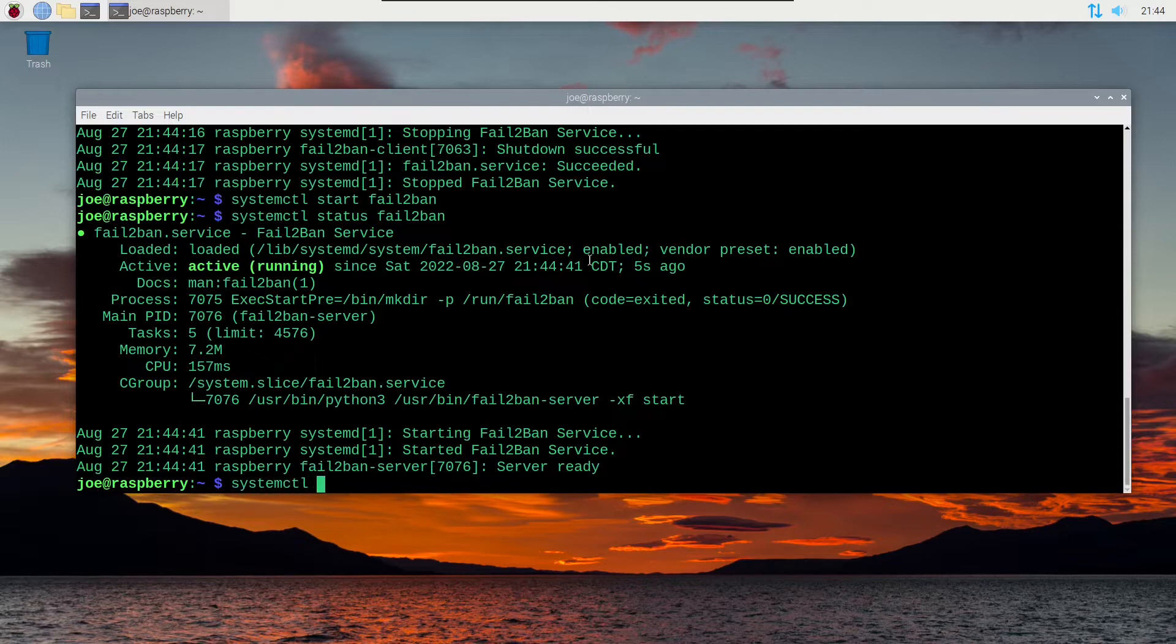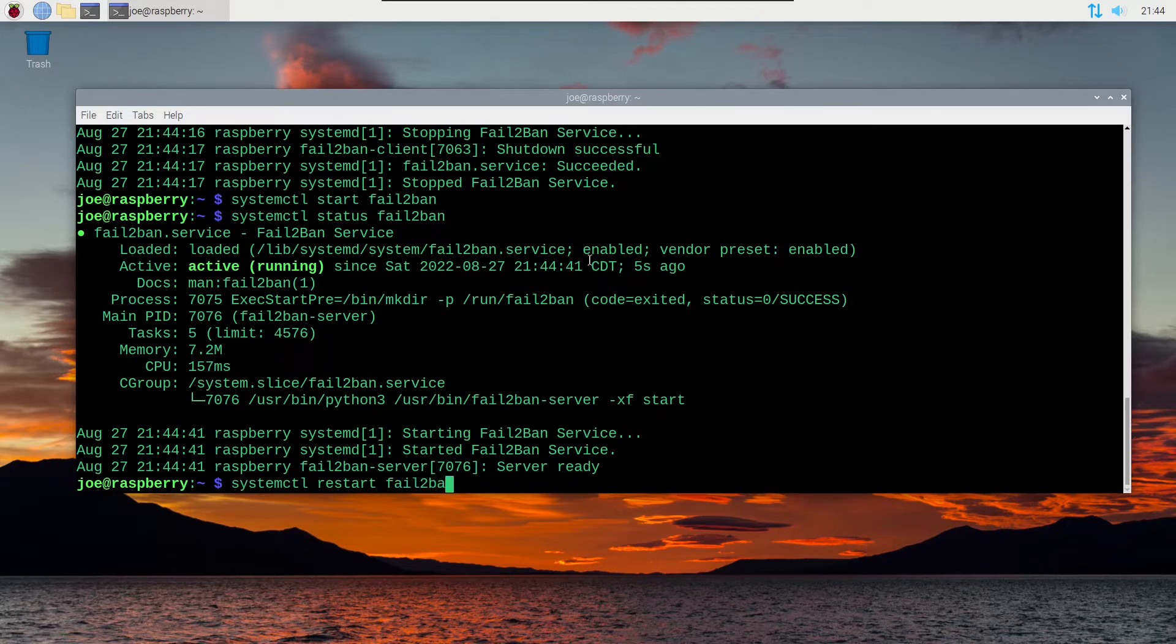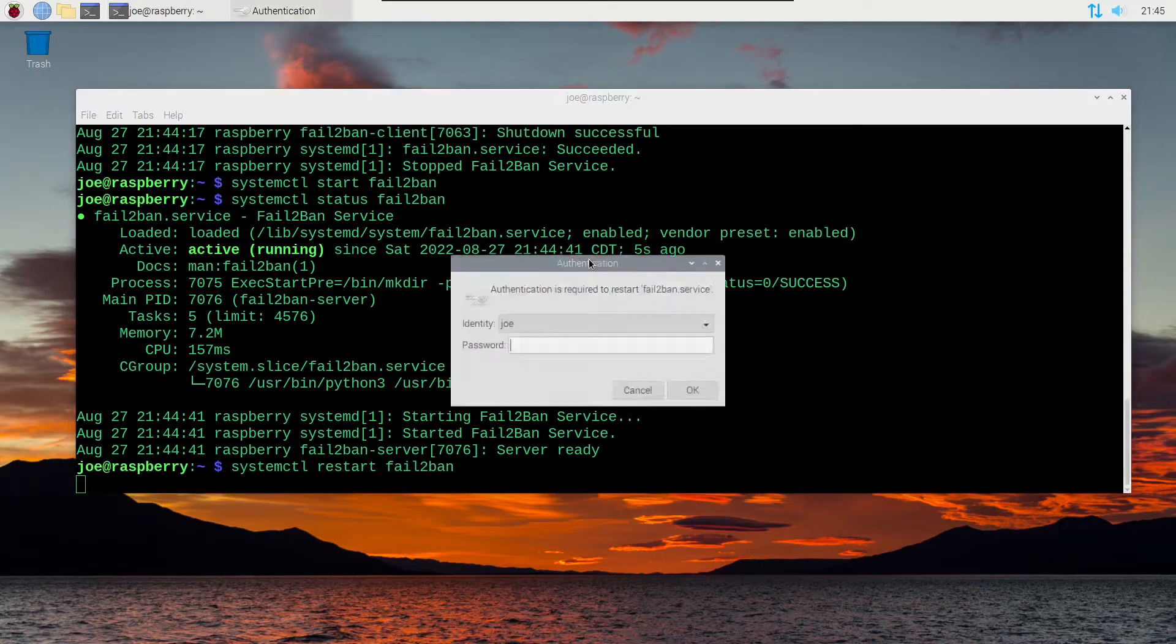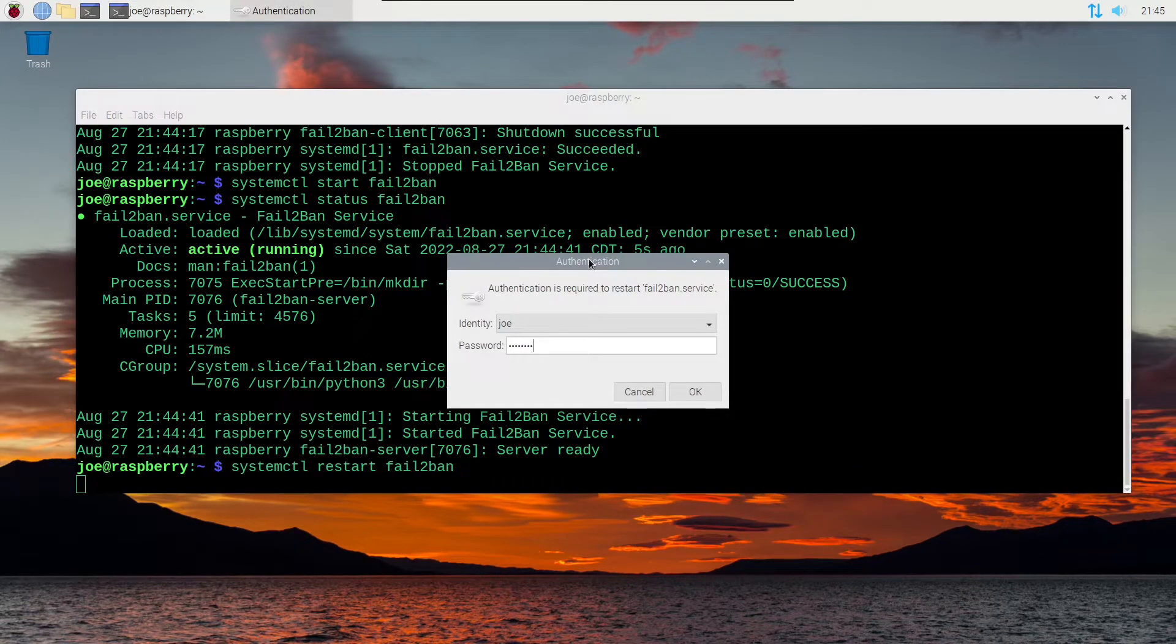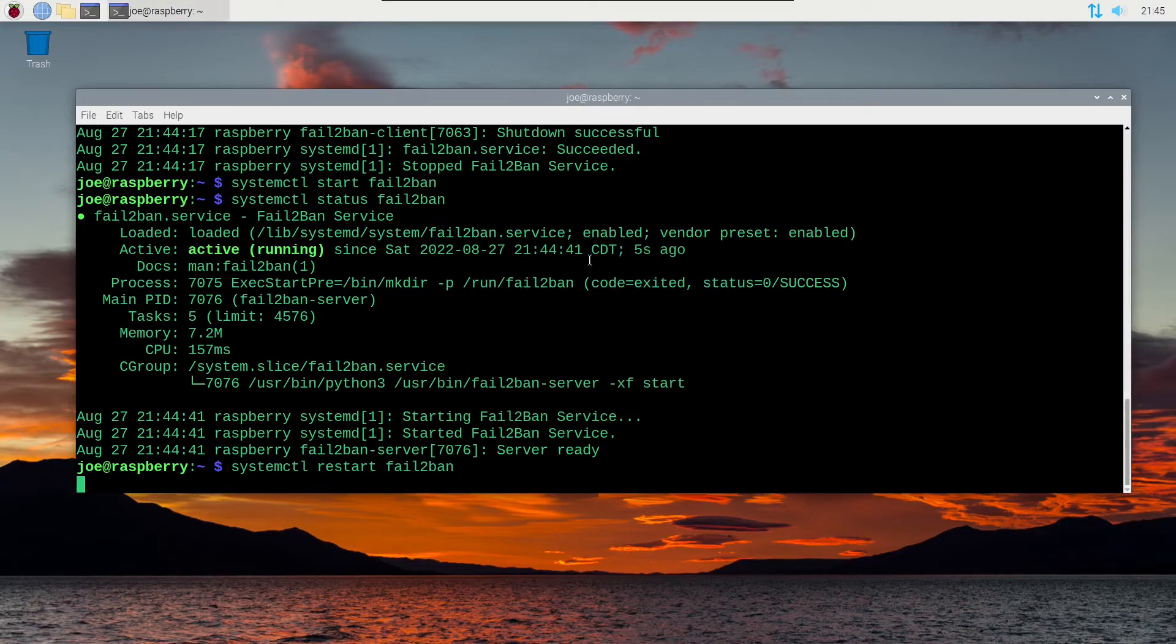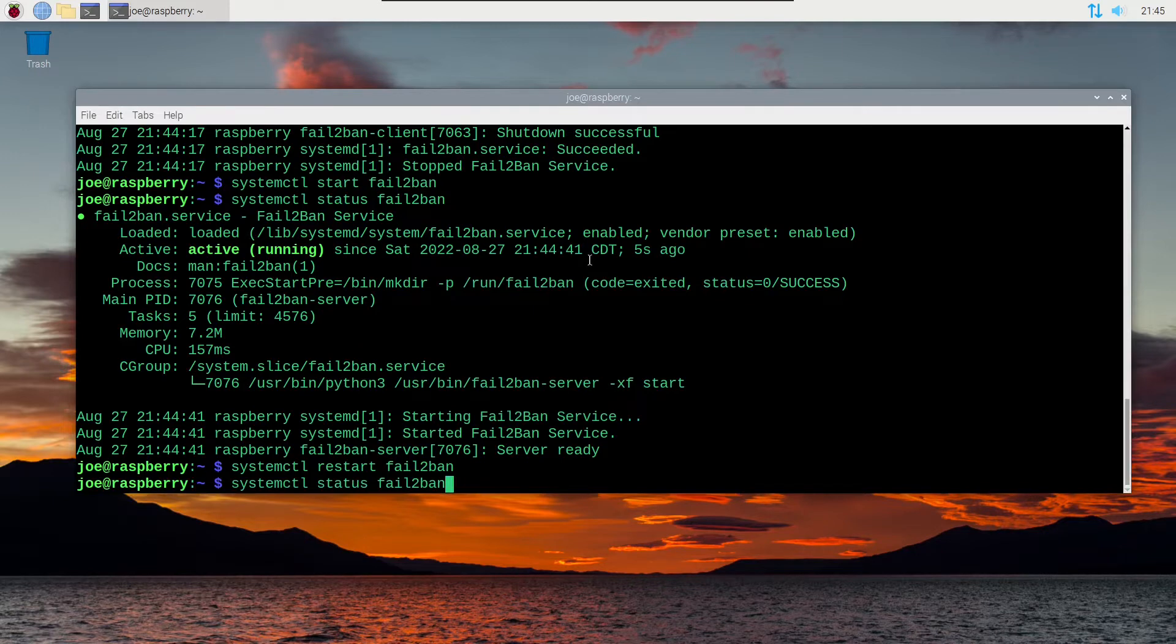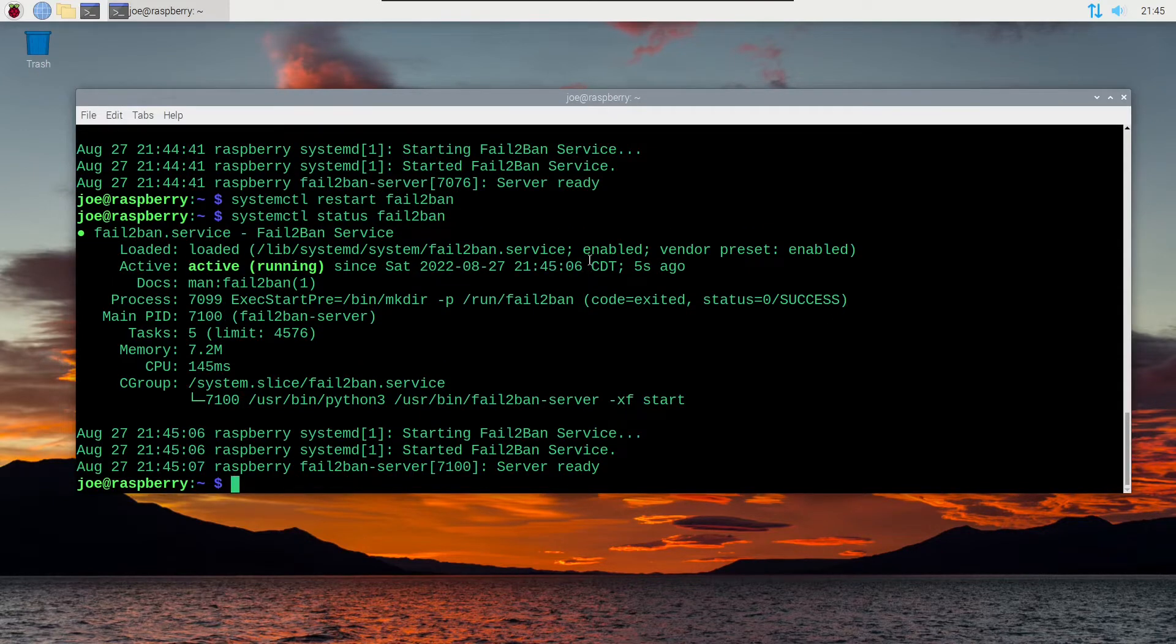You can also restart with systemctl restart fail2ban, and check the status one last time, and it is active running.